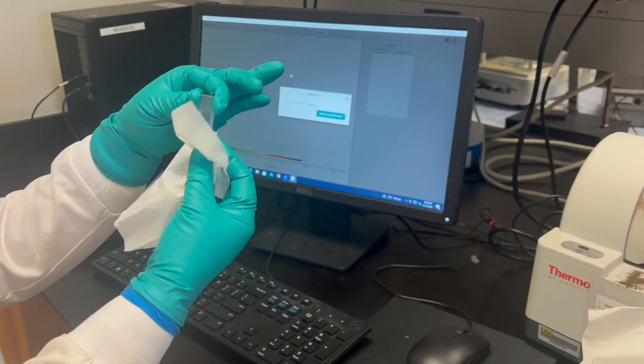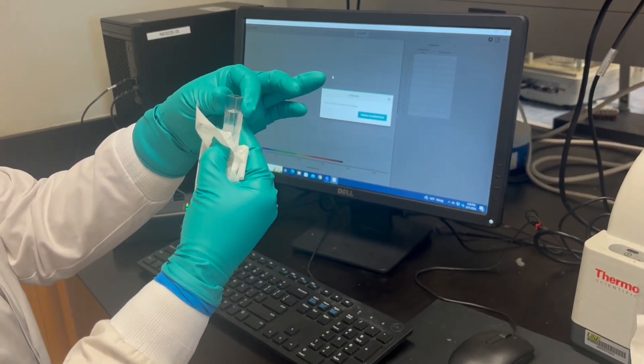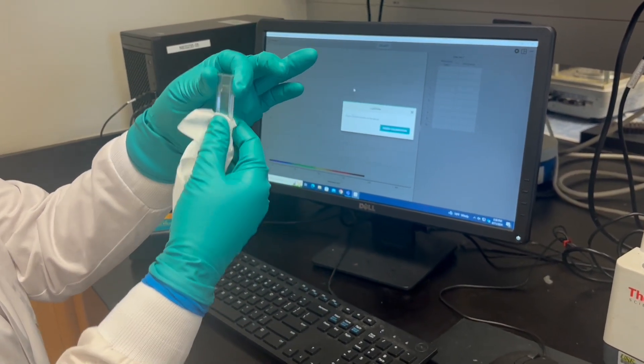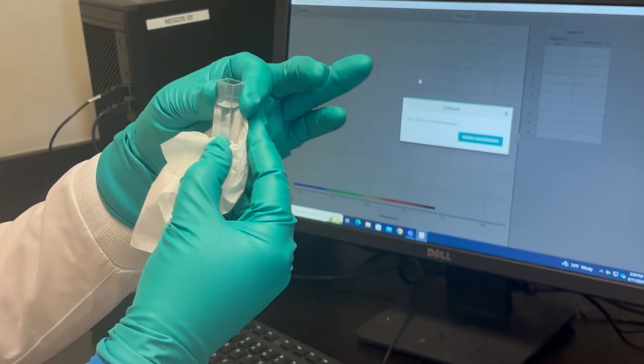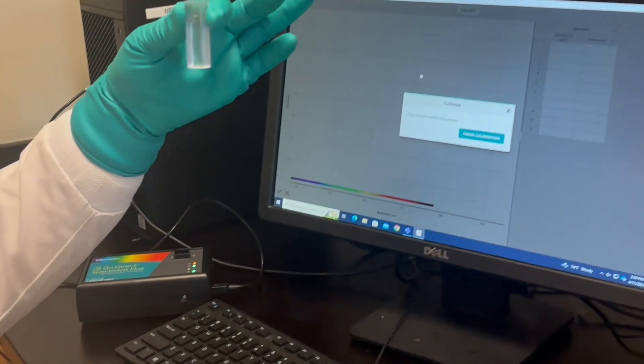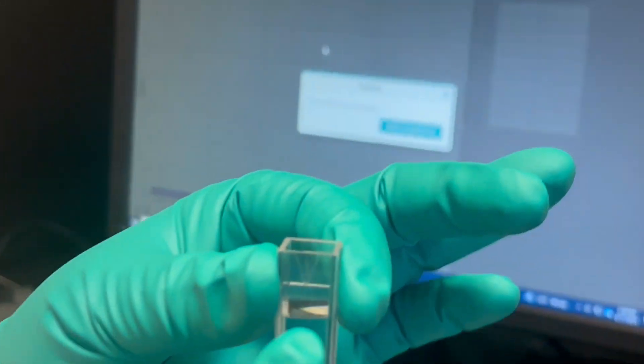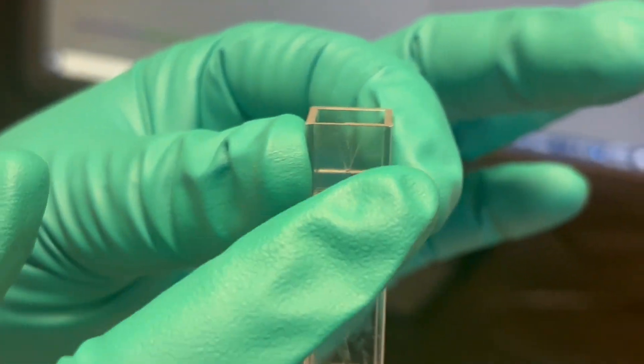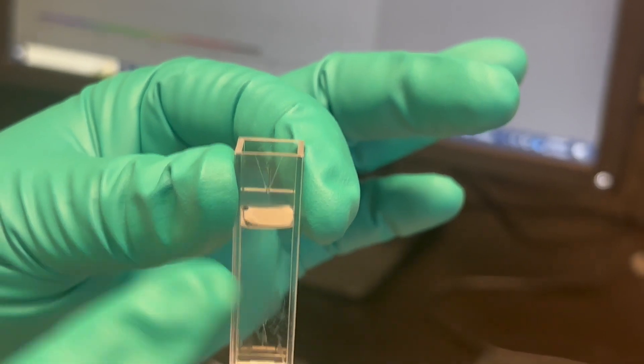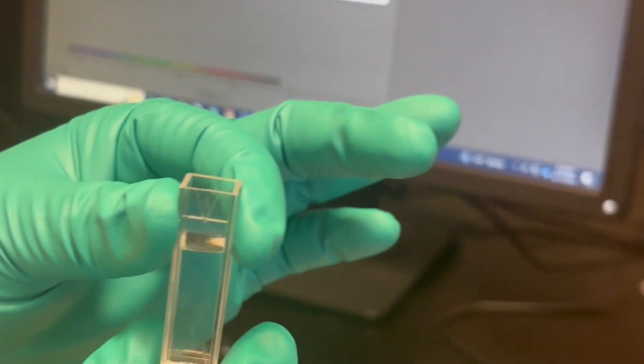And make sure we wipe it down with a Kimwipe so we don't see any fingerprints on the side. So that's good enough. And then you'll see on your cuvette, I don't know if it's showing up on the video, there's a little triangle that tells you how you should orient your cuvette.